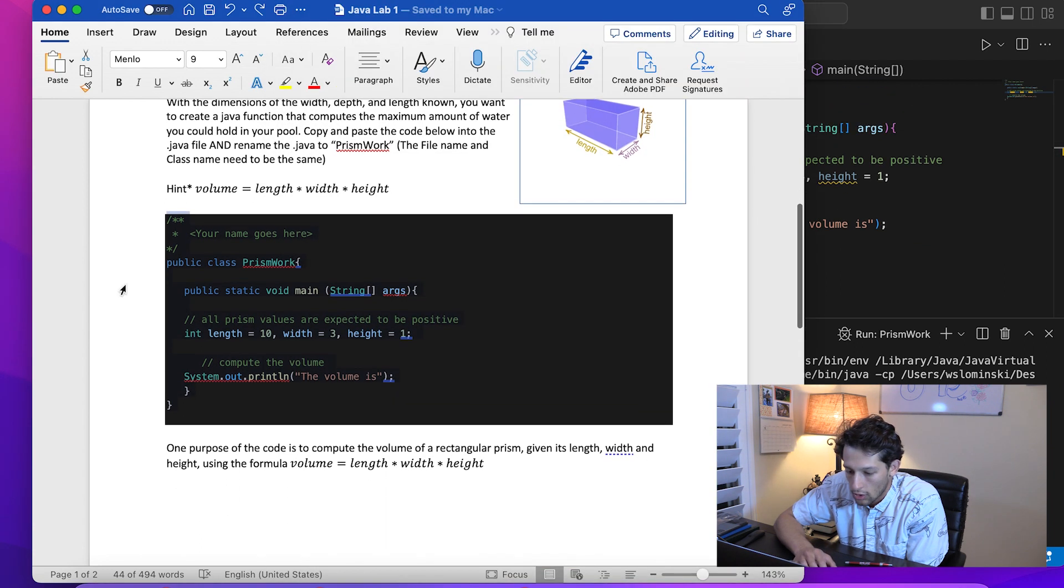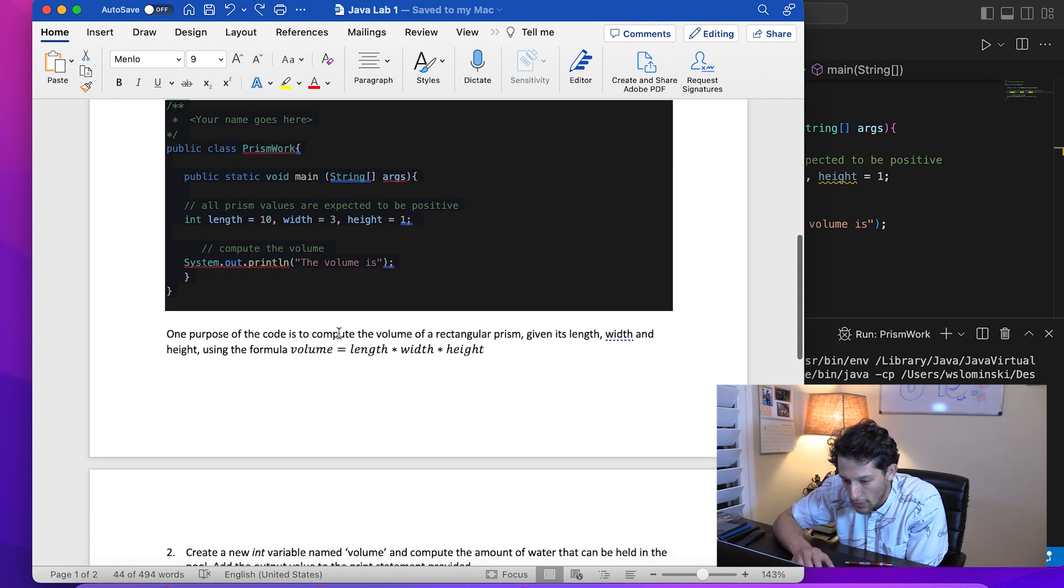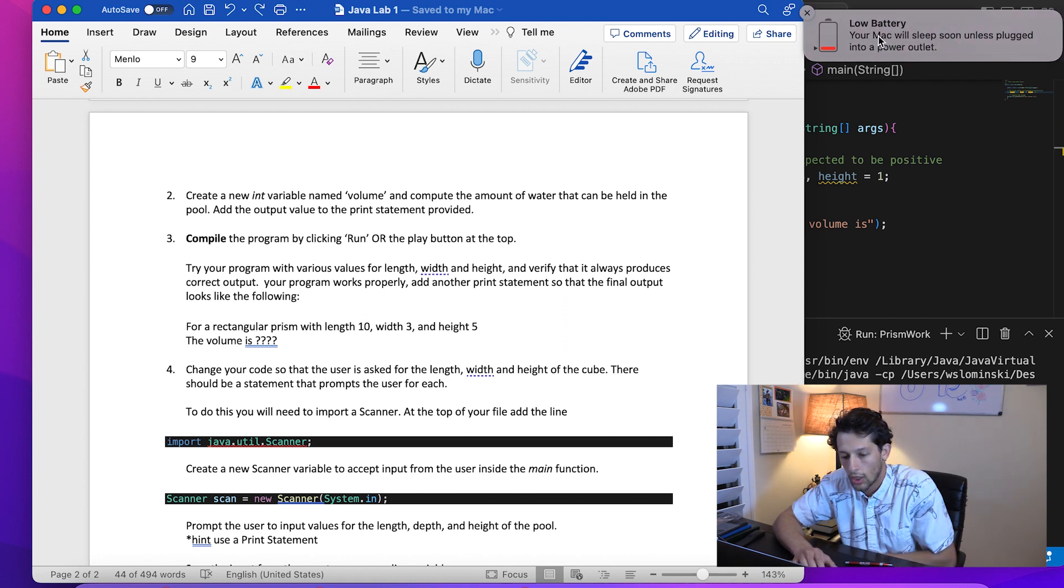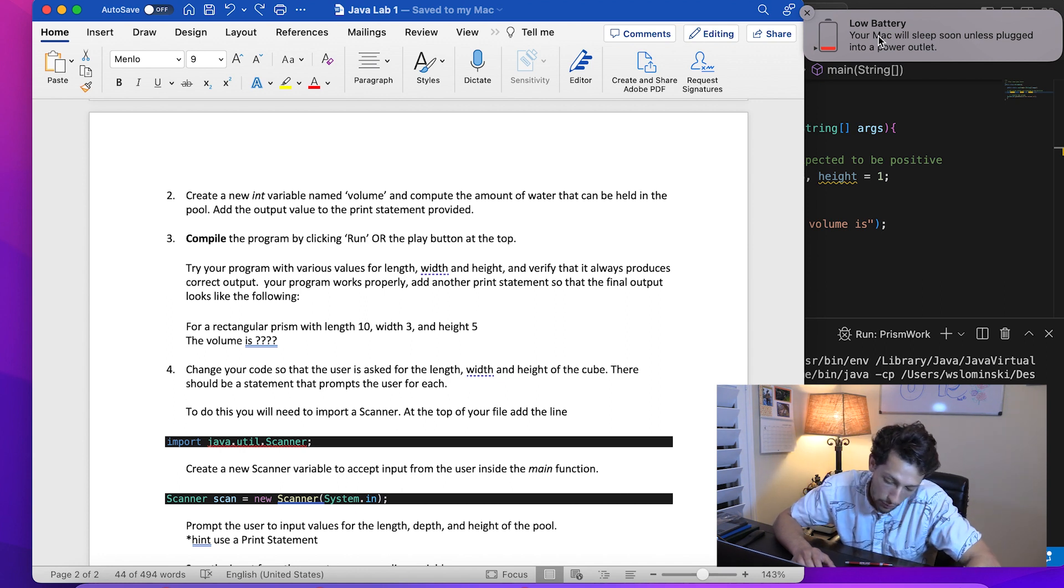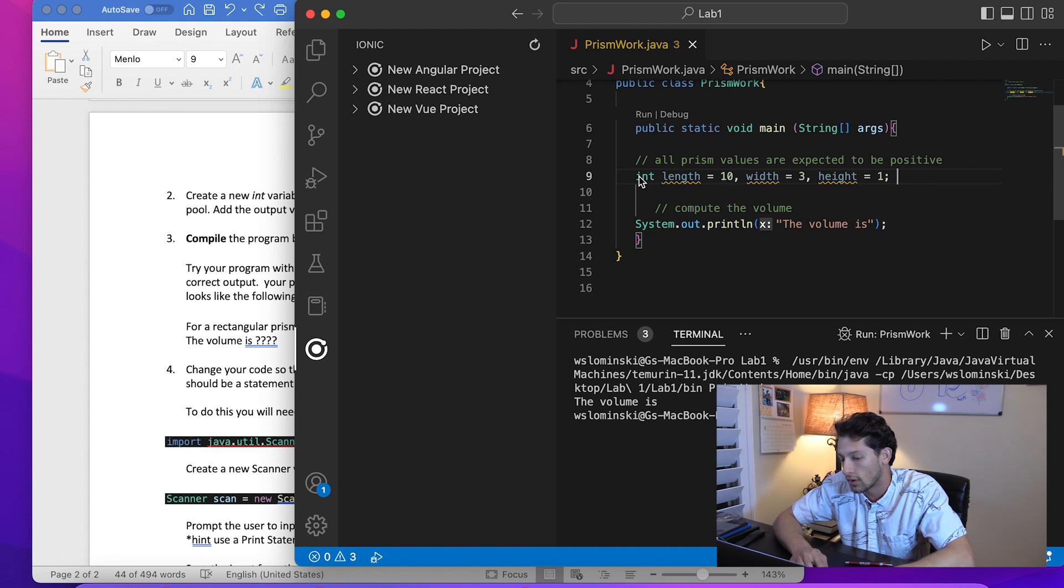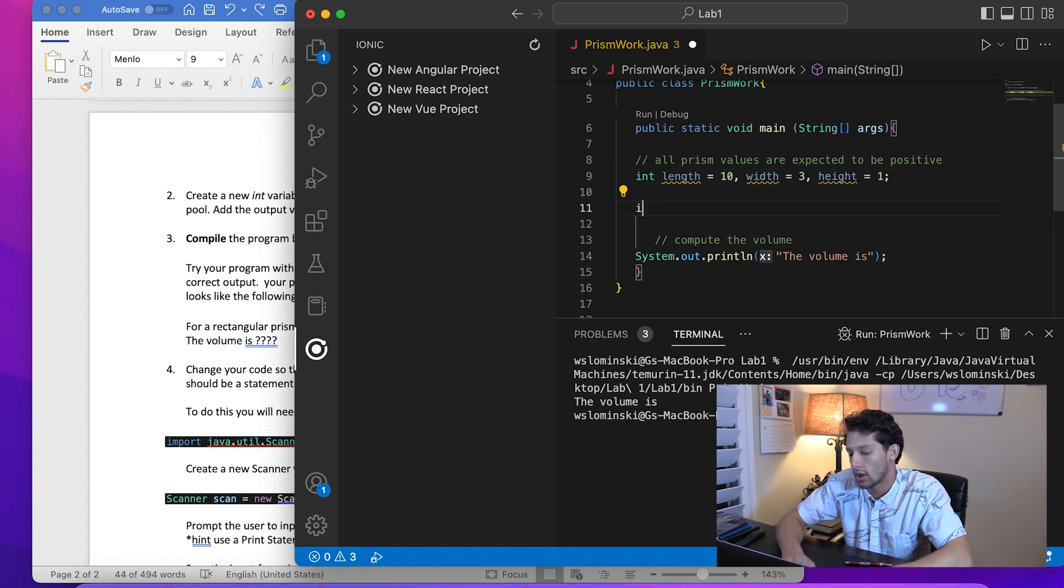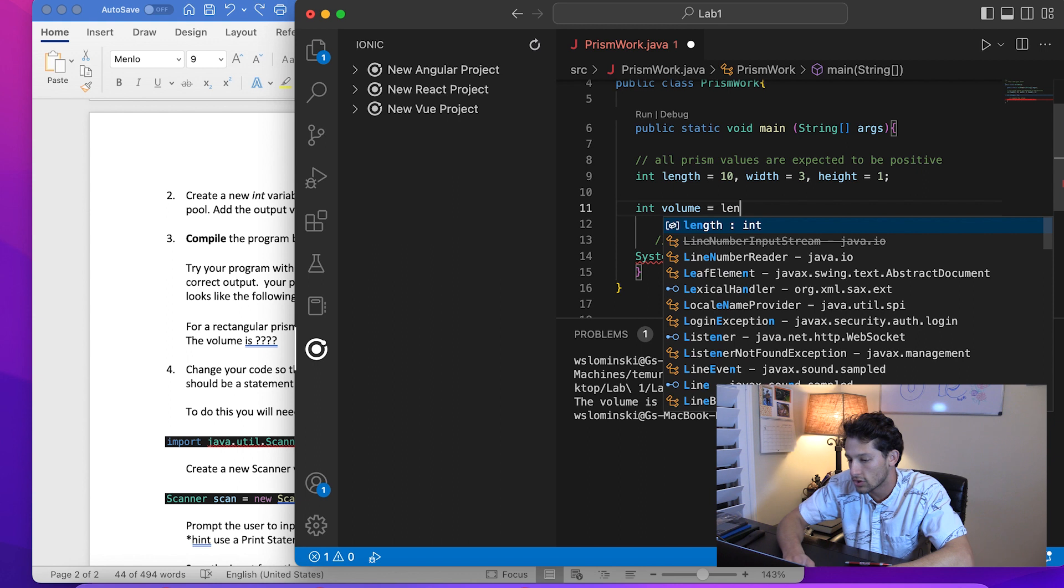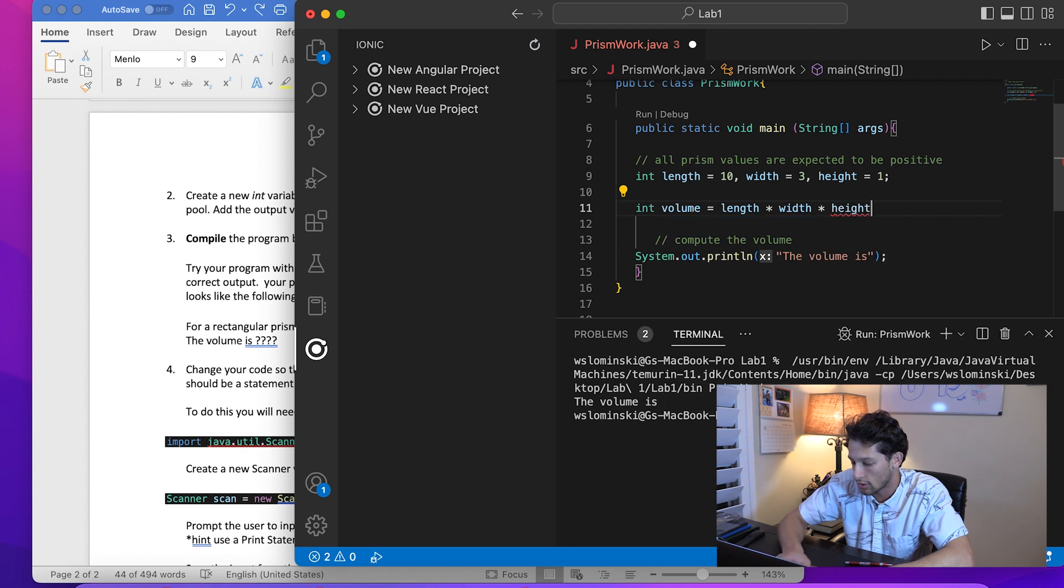In between we have length, width, and height variables all set as integers. In Java, each variable has to have a type, and these are all integers. Step two: create a new int variable named volume and compute the amount of water that can be held in the pool. Similar to how the length, width, and height variables are created above, we're going to create a new integer variable called volume. Following the hint, we're going to say volume equals length times width times height.